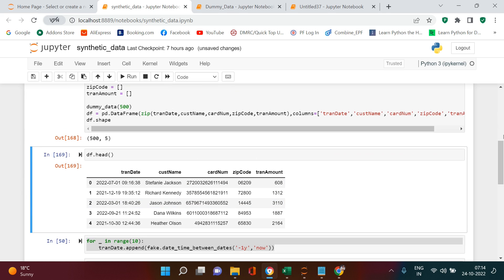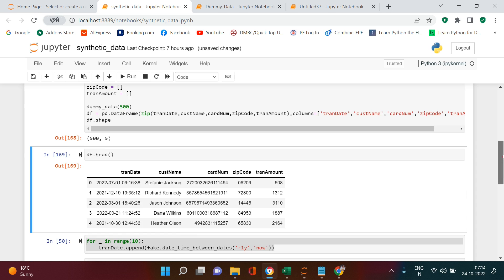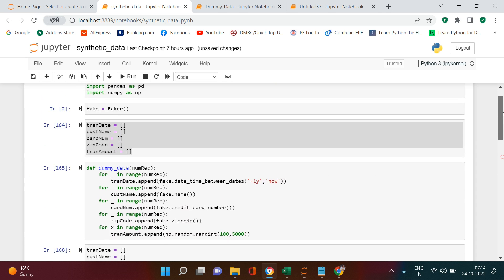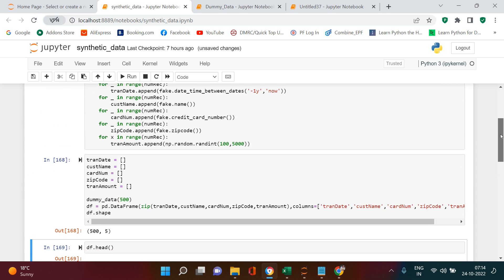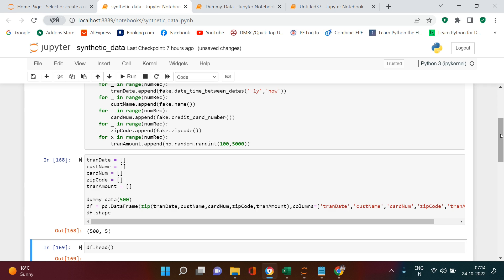This is how you can create fake data — it's very simple. I'd like you to try this on your own and put your results in the comment section. If you face any challenge, feel free to ask. Thank you very much for watching this video.